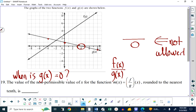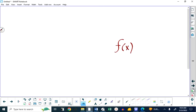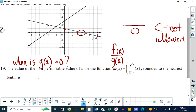This goes back to probably grade 10 math when you're given function notation for the first time. Your teacher probably told you f of x is y. So g of x is y, h of x is y. And all I'm getting at here is that y is equal to zero at that point on g of x, which means that's a point that's not allowed.